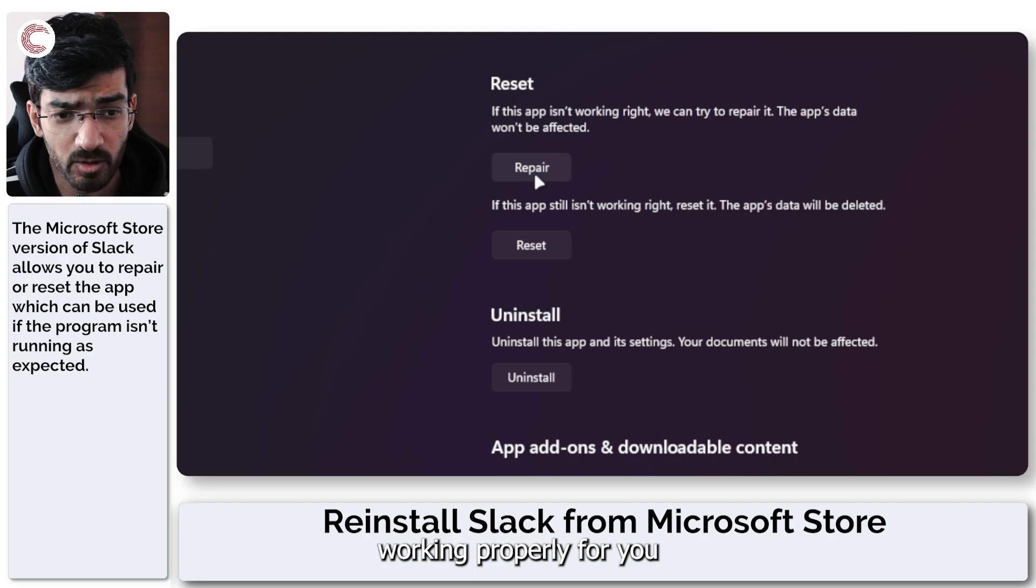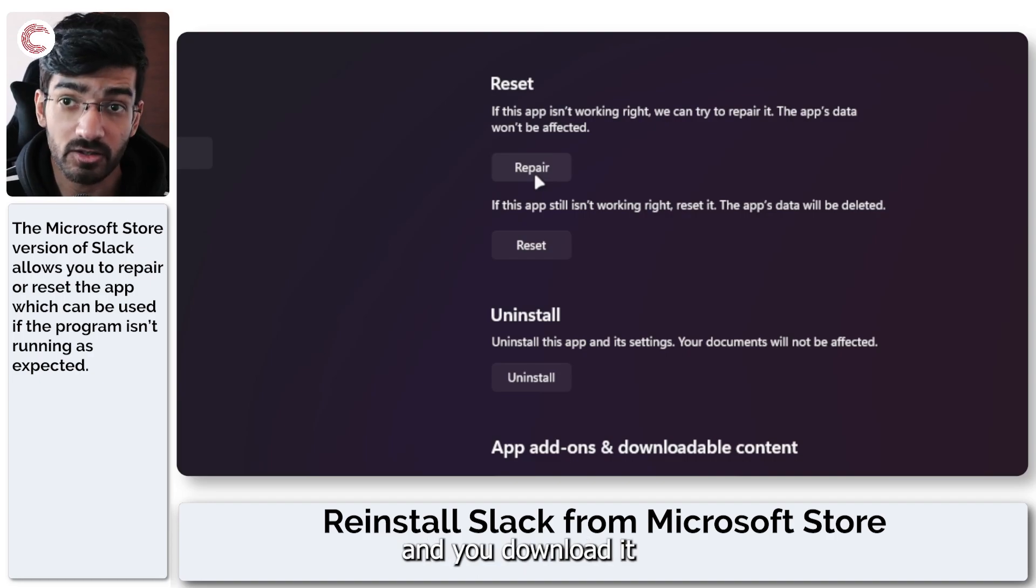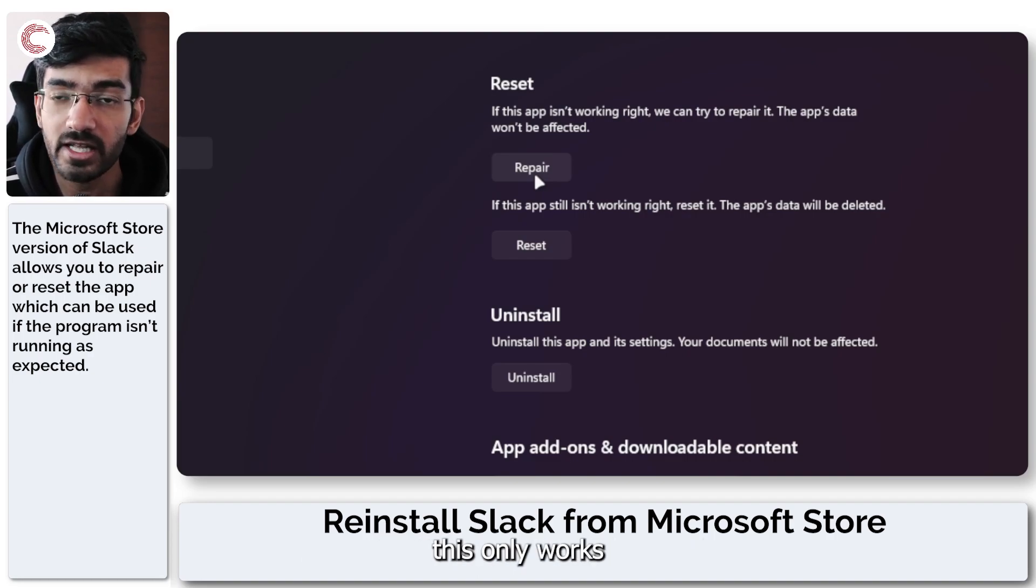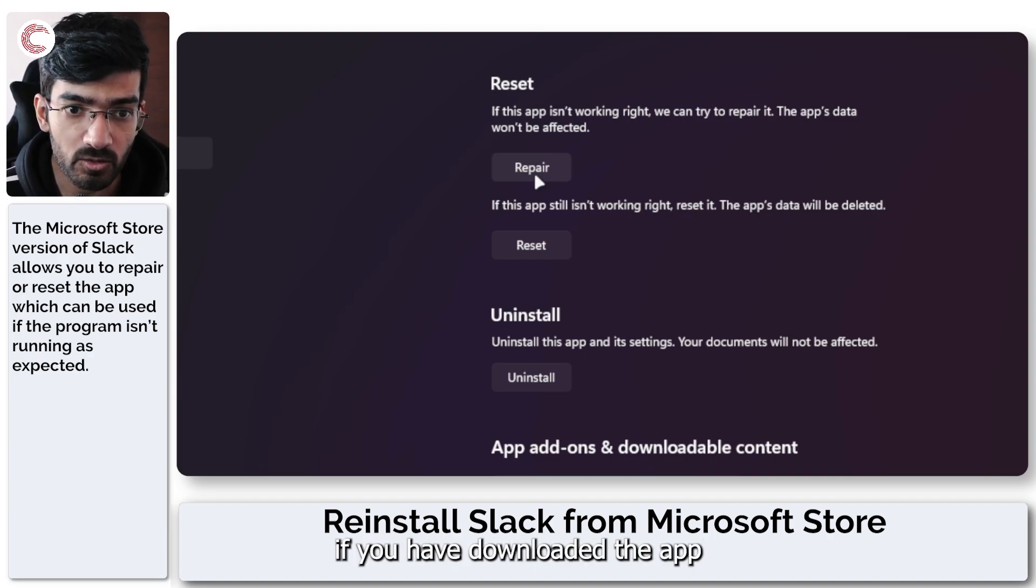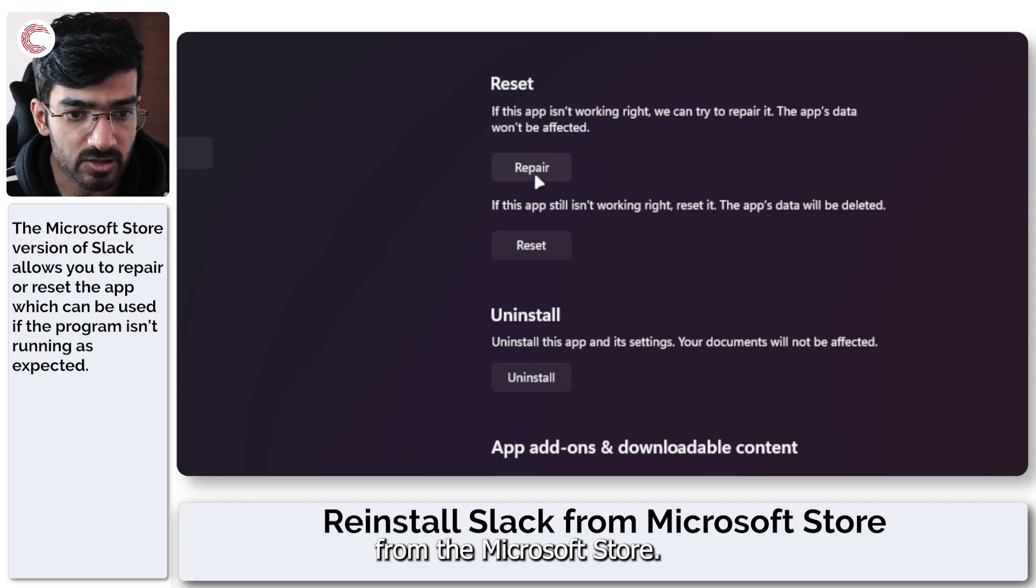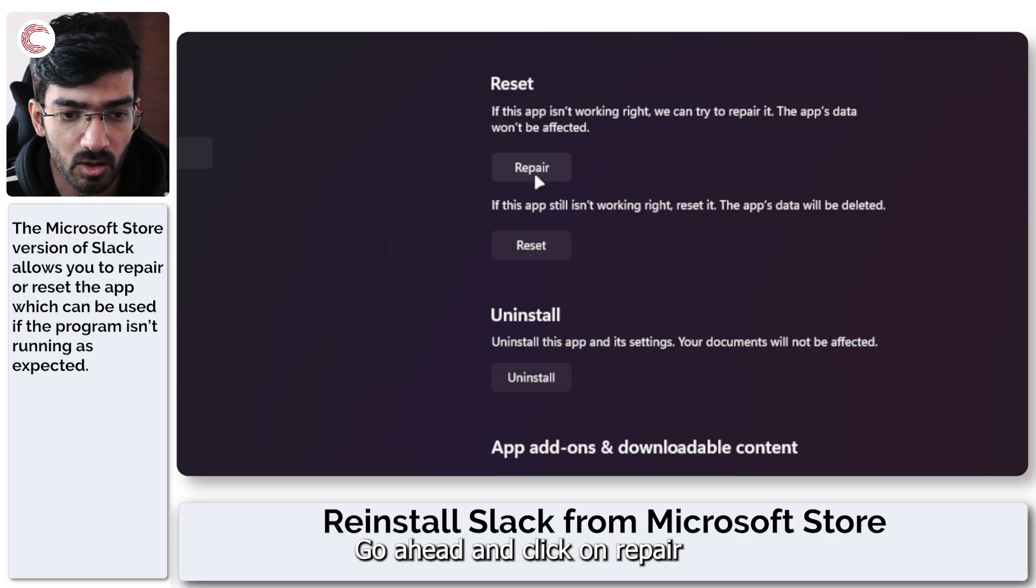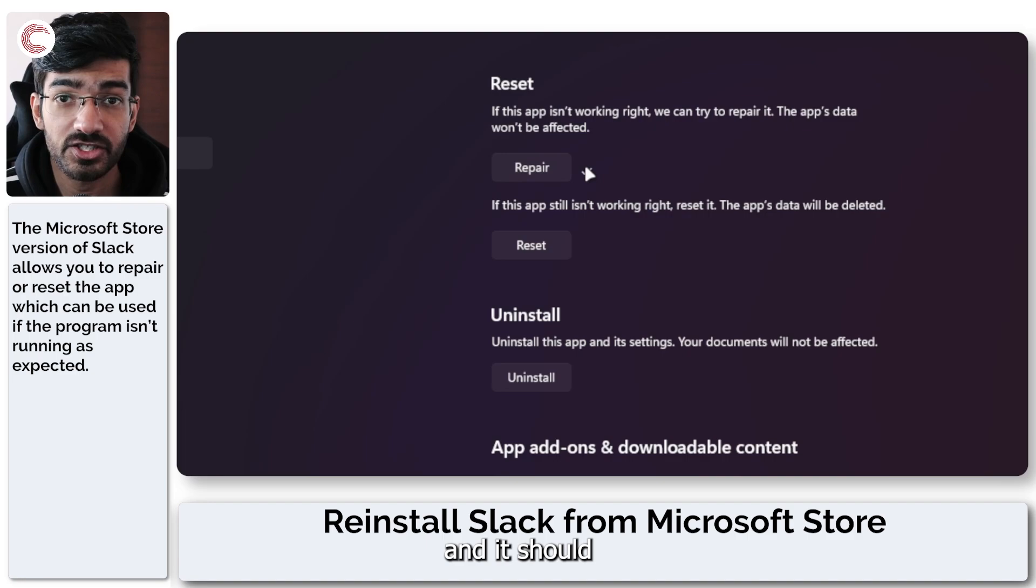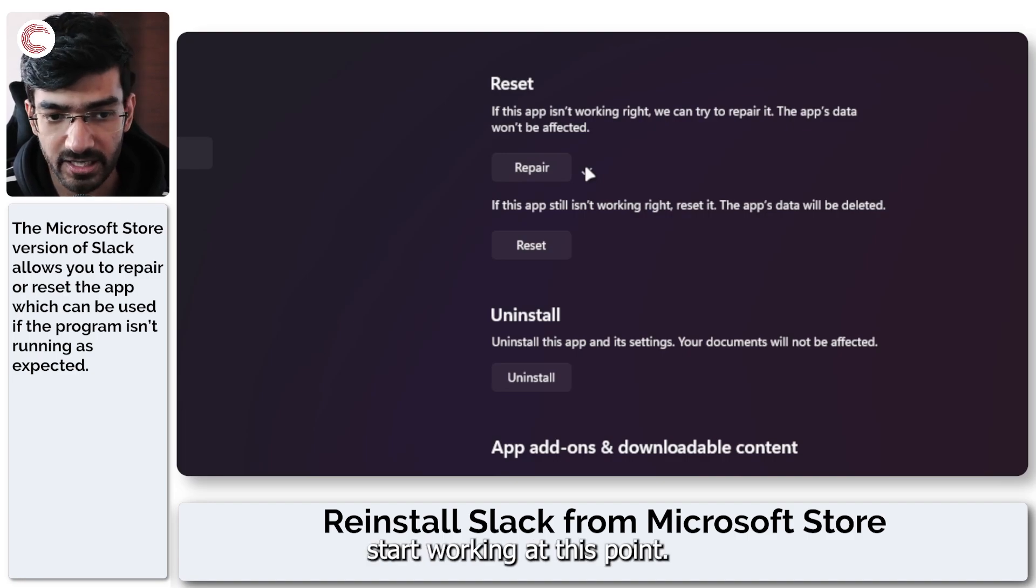So if Slack isn't working properly for you and you downloaded from the Microsoft Store, once again this only works if you have downloaded the app from the Microsoft Store, go ahead and click on repair and as you can see the app is repaired and it should start working at this point.